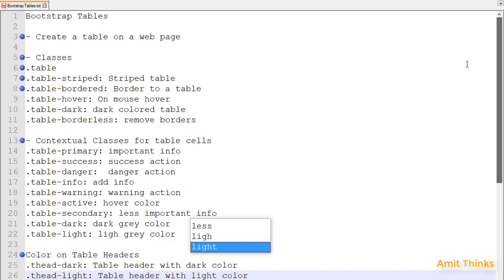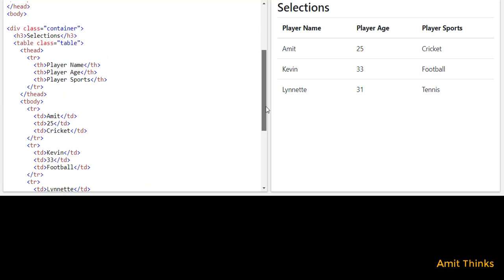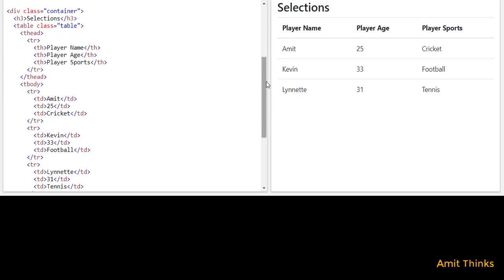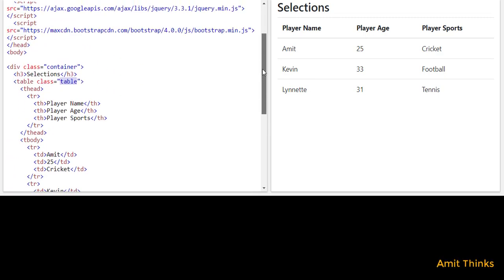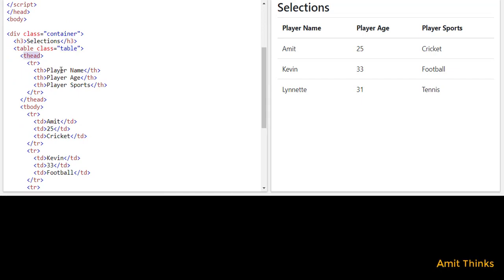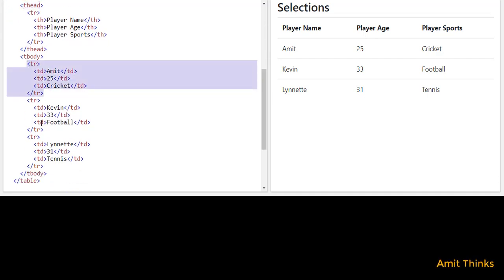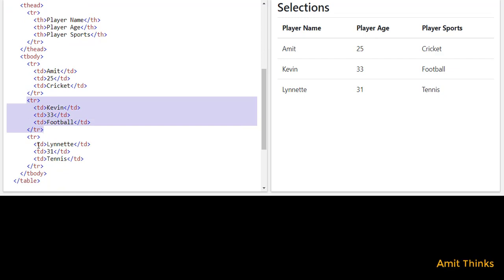Now let's move on and create a basic table using the table class. Here we have a sample example of a Bootstrap table. We have a container class that brings fixed width, an h3 tag for section headings, and the table element is used with the class 'table' to create a basic table. The headers are player name, age, and sports, and we have added records of three players: Amit, Kevin, and Lynette.